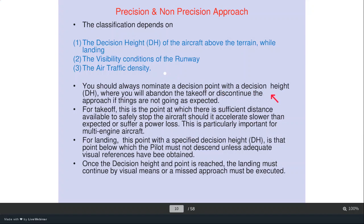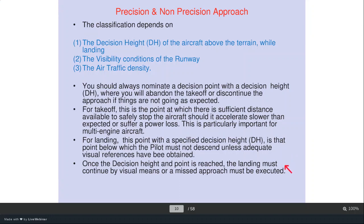You should always nominate a decision point with a decision height where you will abandon a takeoff or discontinue approach if things are not going as expected. For takeoff, this is the point at which there is sufficient distance to safely stop the aircraft. For landing, the decision height is the point below which the pilot must not descend unless adequate visual references have been obtained. Once reached, landing continues by visual means or a missed approach must be executed.